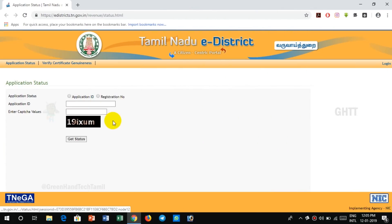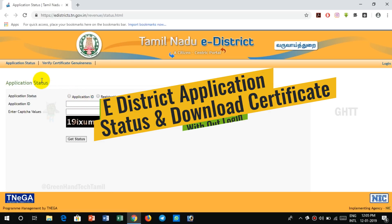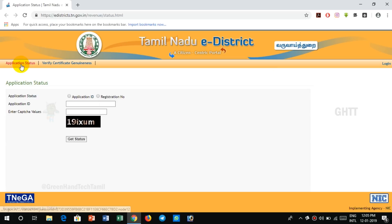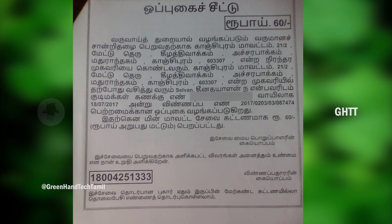First, we have a certificate in this district. You can check the certificate status. You can also check the link in the description. You can click on the homepage. You can also check the application status and check the application number.